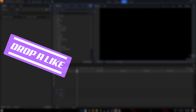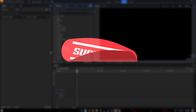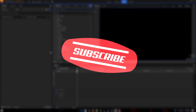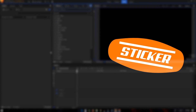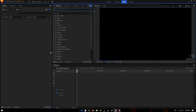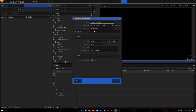Hey, welcome back to the channel! In today's tutorial we are going to create a sticker peel on and off effect using HitFilm Express. Let's start this tutorial.